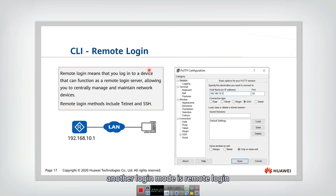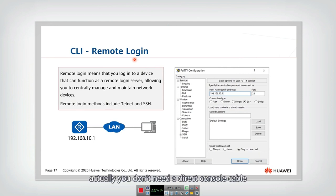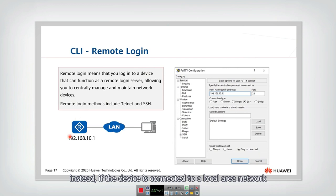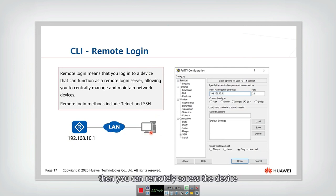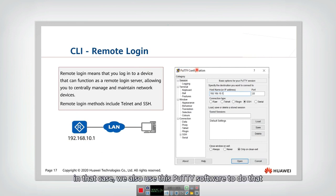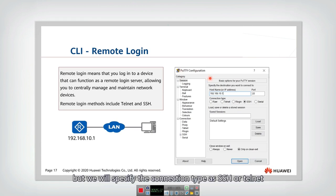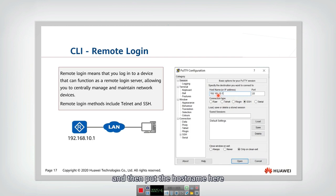Another login mode is remote login. For remote login, you don't need a direct console cable. Instead, if the device is connected to a local area network and your computer is also connected to that same network, you can remotely access the device. We also use PuTTY software for this. Instead of Serial, we specify the connection type as SSH or Telnet, then enter the host name and port number. Then you can successfully log in to the device.